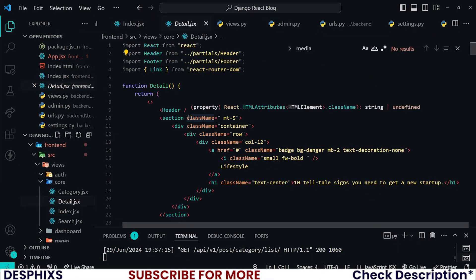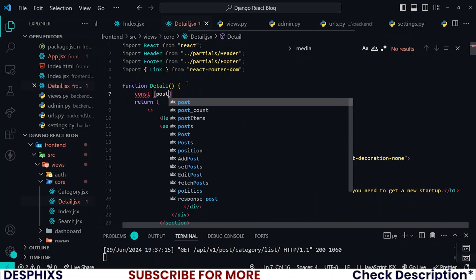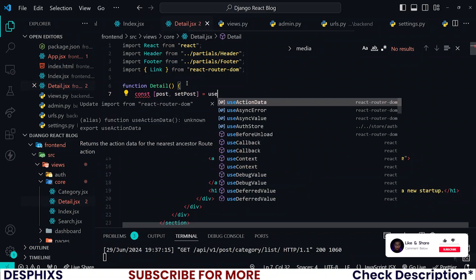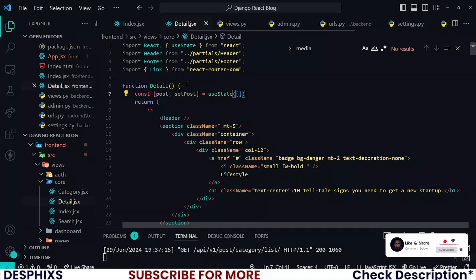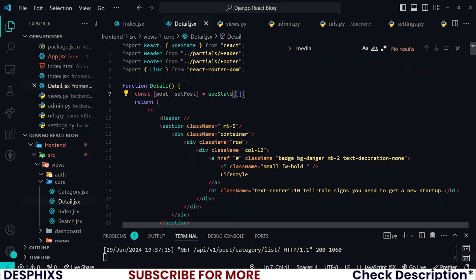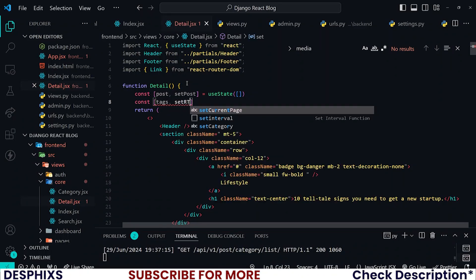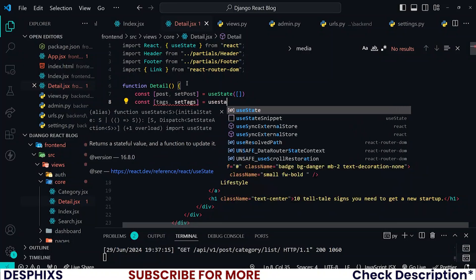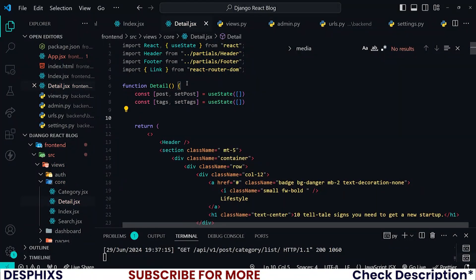In the detail.jsx, all we need to do is go ahead and create new states and fetch posts. We already did something similar in the last one where we created posts and also set posts, using useState initialized to an empty array. After you've done this, go ahead and do the same thing for tags — so you can see const tags and setTags, also initialized as an empty array with useState.